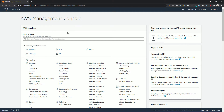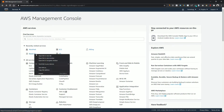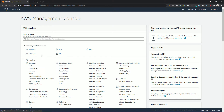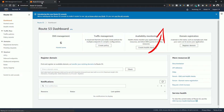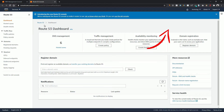Before creating a custom email address you need a domain name registered in your Route 53 service. If you don't know how to use your domain name in Route 53, I have a video on that — the link is appearing on the screen.